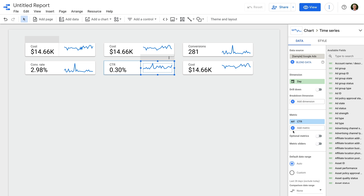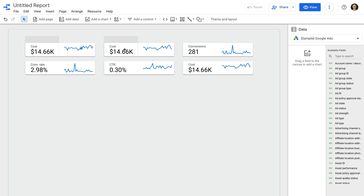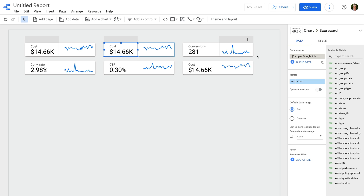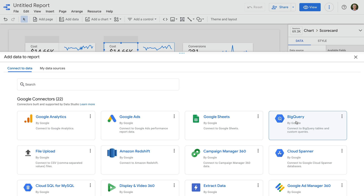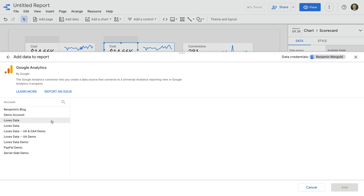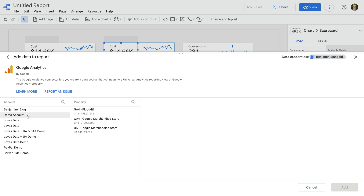Now we're going to add metrics from Google Analytics, so let's double-click cost in the middle group of the top row. Then we need to click the current data source for the chart, and now let's click add data. Currently, Google doesn't have a sample GA4 data source in Google Data Studio, so I'm going to connect Google's demo property to this dashboard. You can do the same, or I actually recommend connecting the Google Analytics property for the website you are advertising with Google Ads. For my dashboard, I'm going to select Google Analytics, then demo account, then GA4 Google Merchandise Store. If you don't have access to this demo property, I've included a link to my dedicated tutorial in the description below this video. Now let's click add.